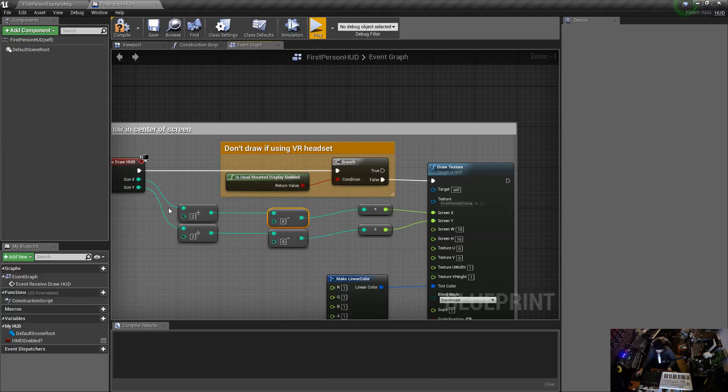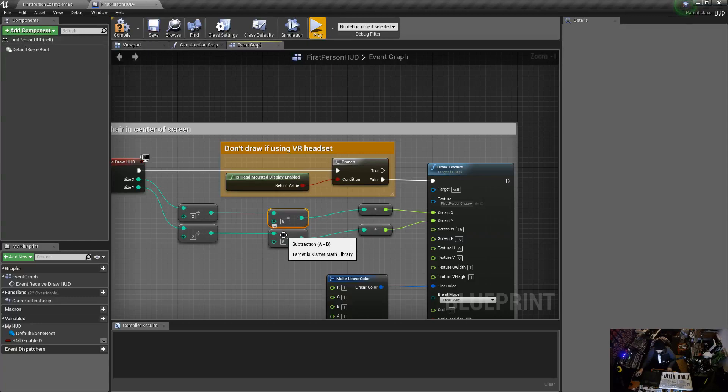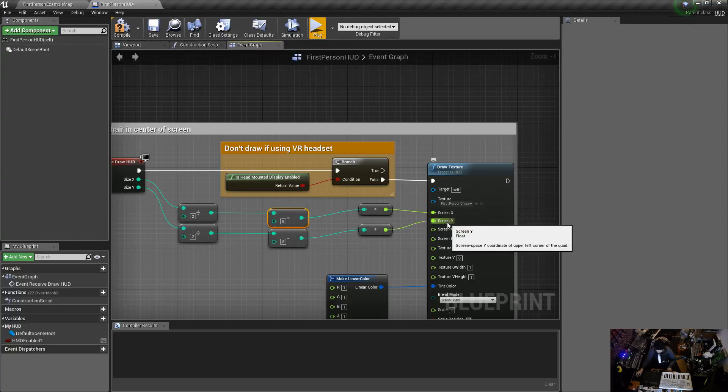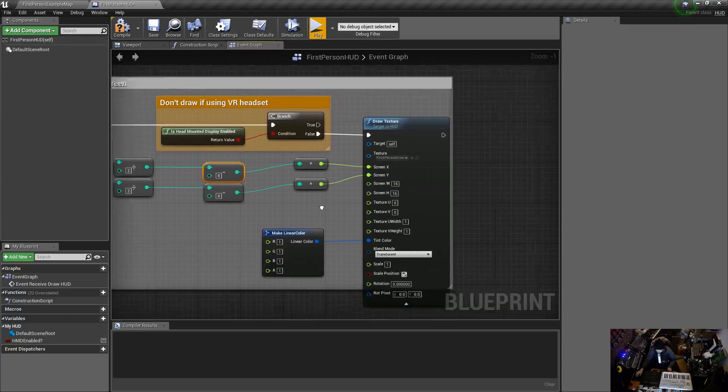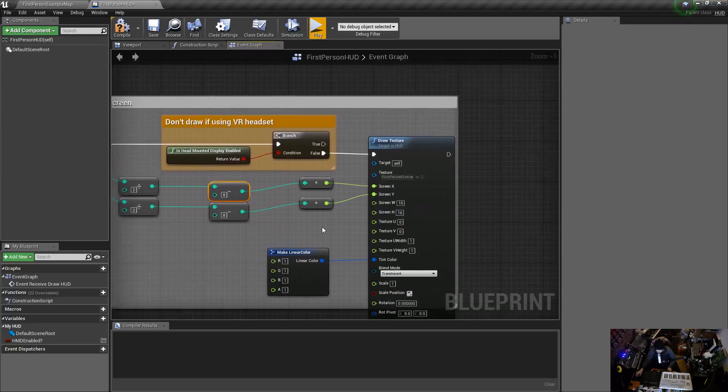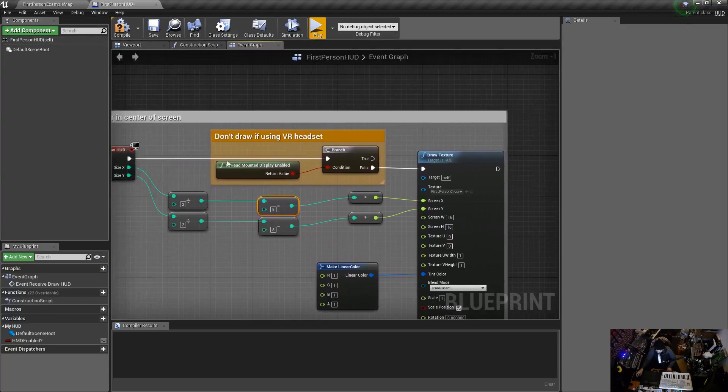It's being drawn in the center of the screen from its point in the corner, not in the center. We're compensating for that, offsetting it. That's going into the screen X and Y position. We're not drawing if we have a VR headset, which makes sense.